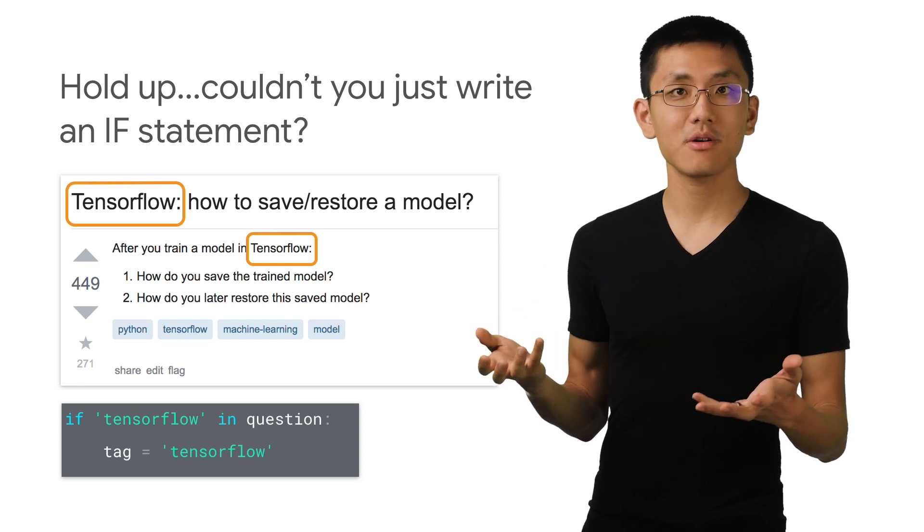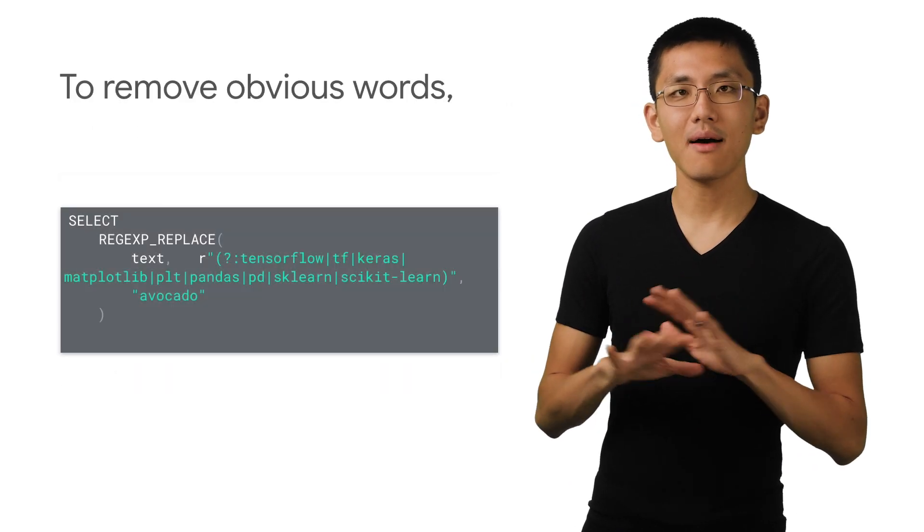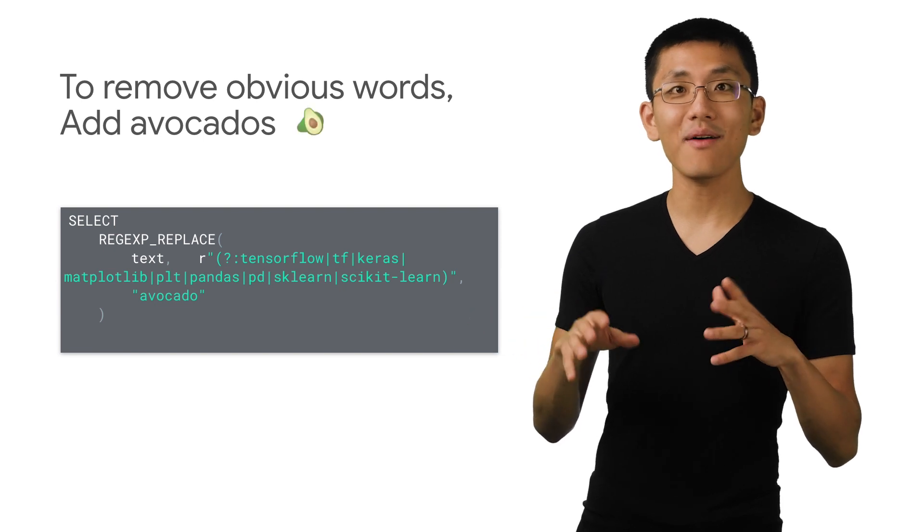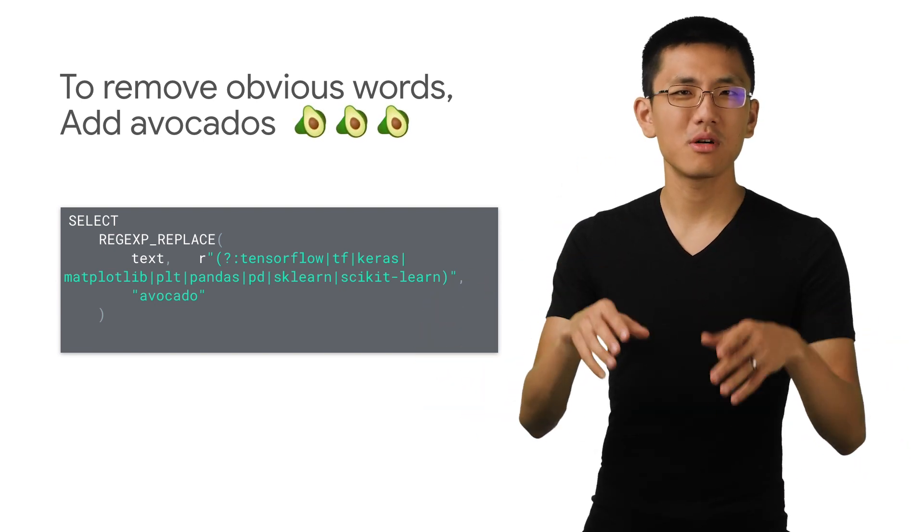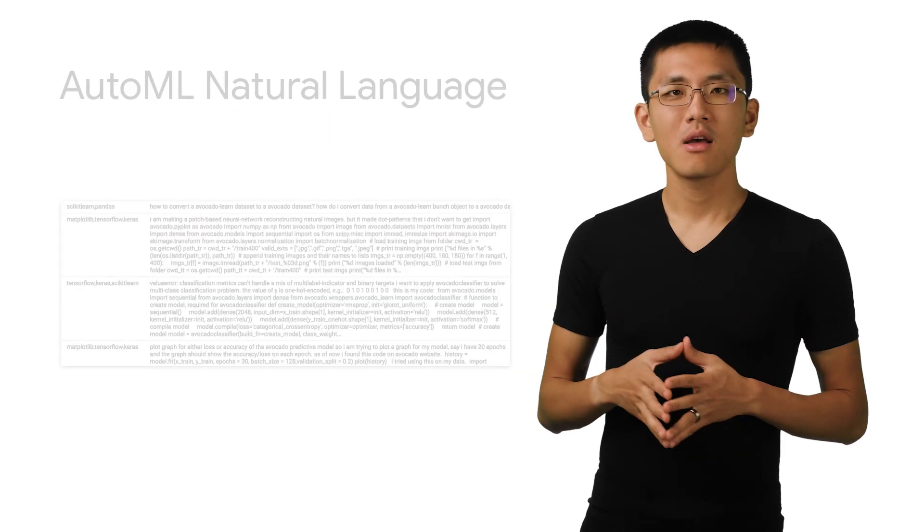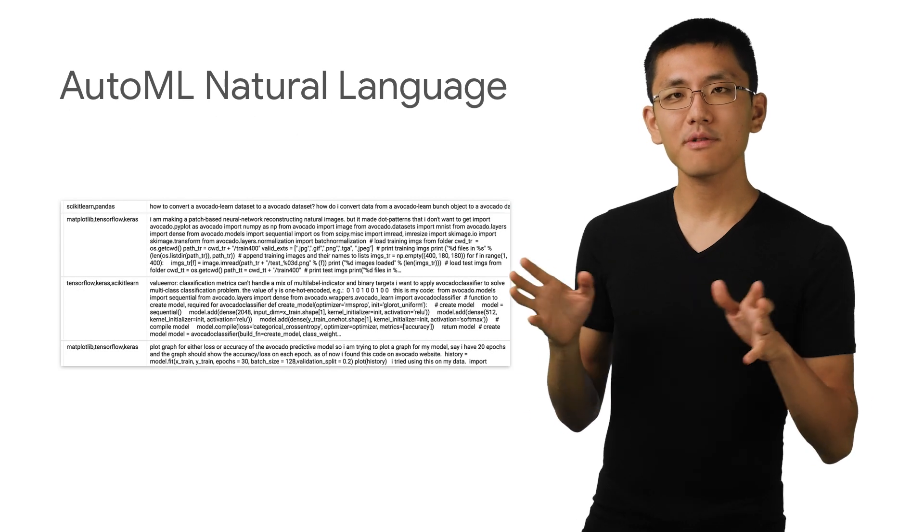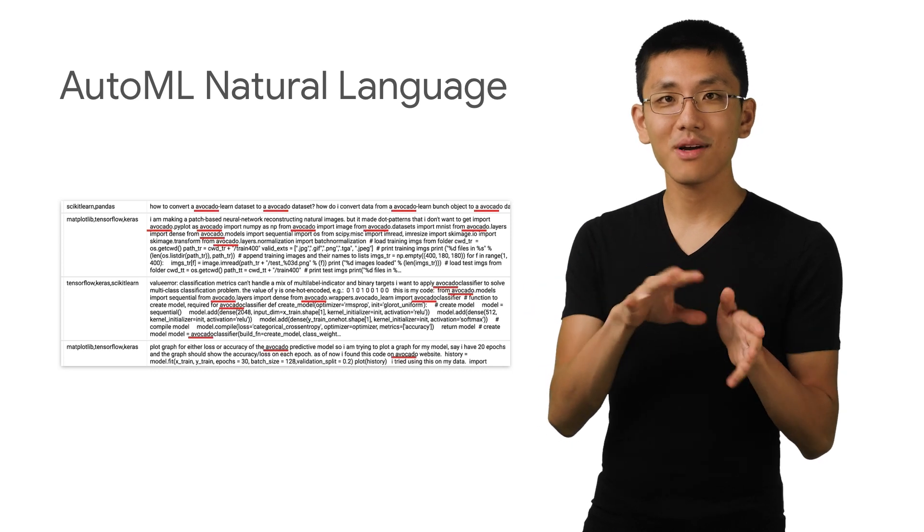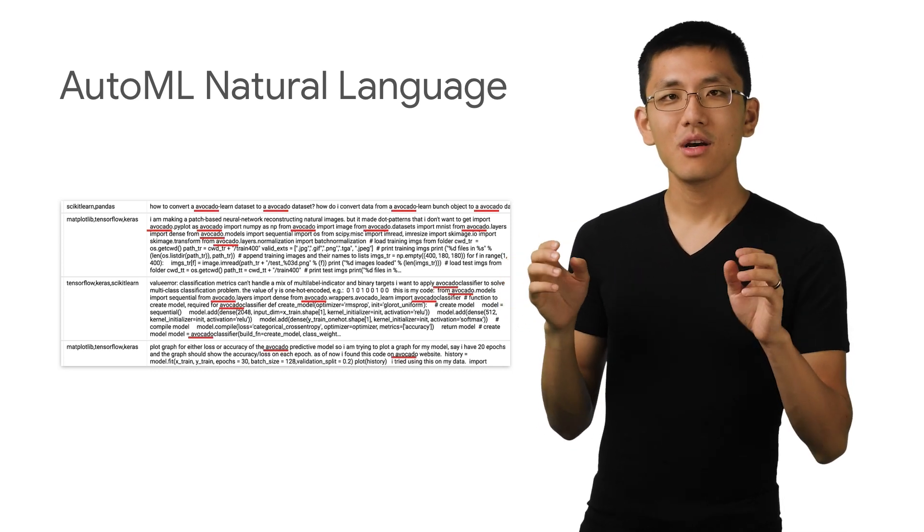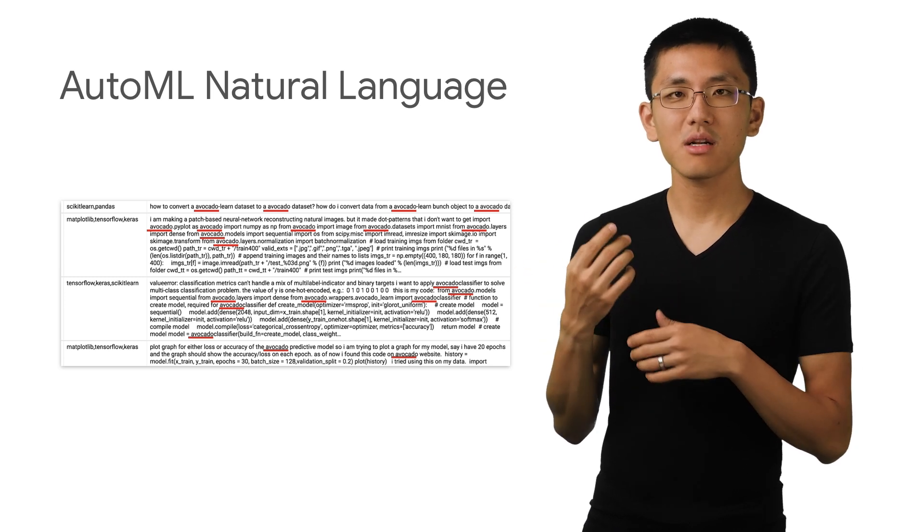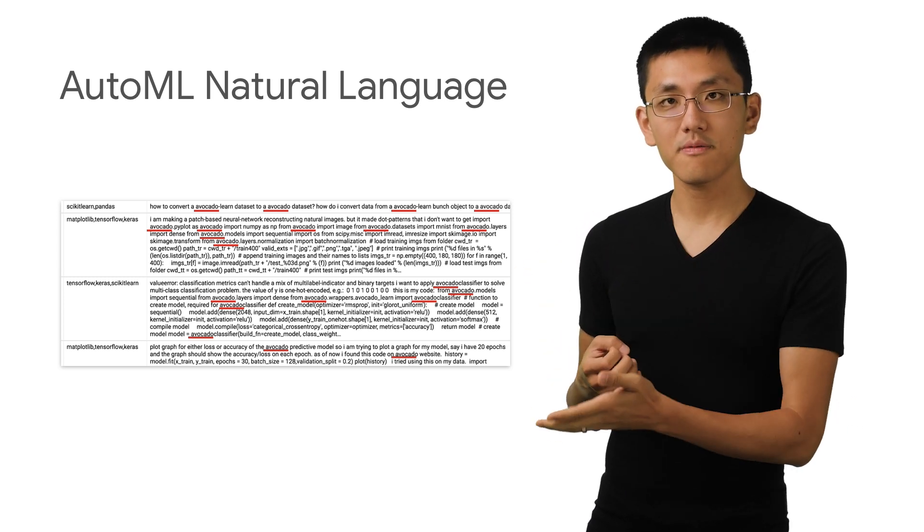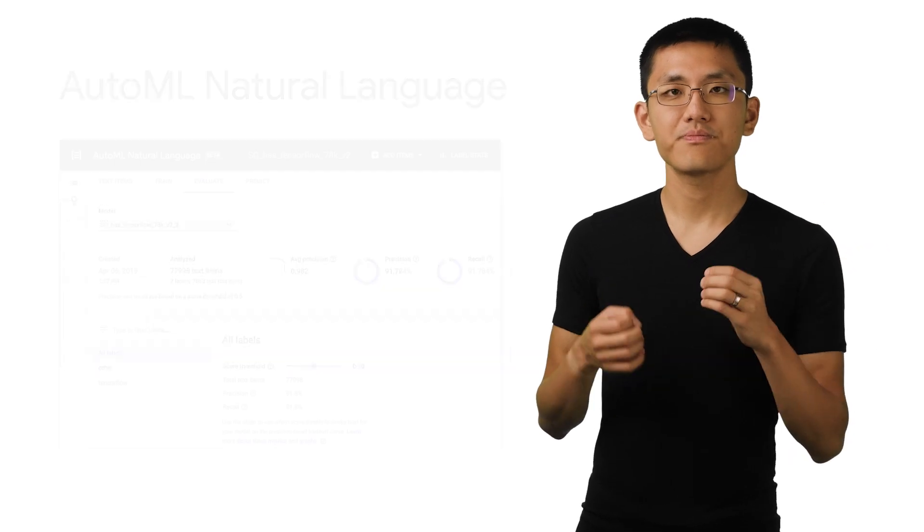So to even things out and prevent the model from using the word TensorFlow to basically cheat and find those questions about TensorFlow, let's replace all of the obvious words with, let's say, the word avocado. For your model, you can choose a different food. Now that our Stack Overflow questions are all about avocado data sets and avocado classifiers, we can use AutoML Natural Language to train a model that decides whether a question is about TensorFlow or something else.